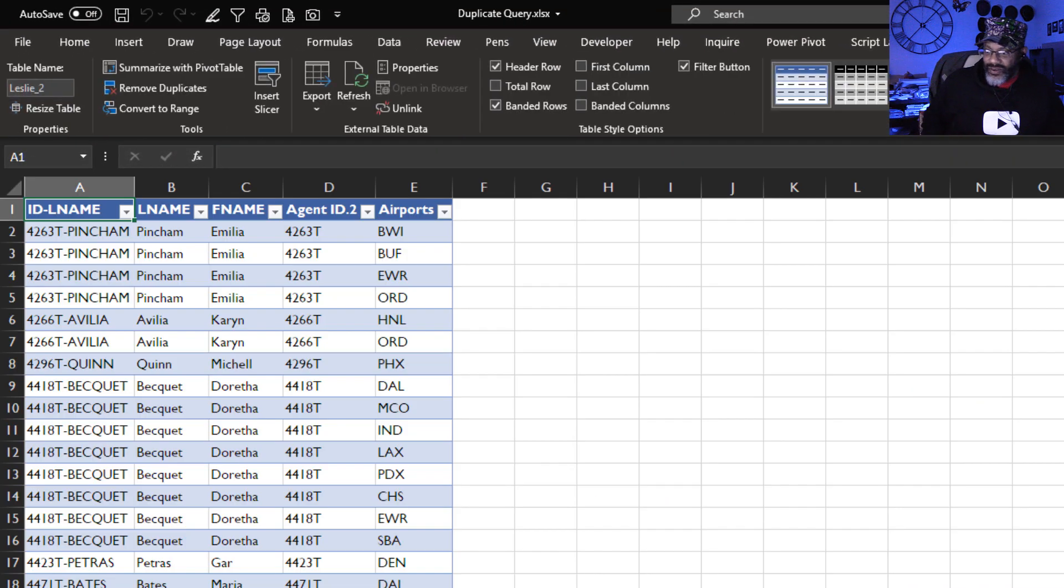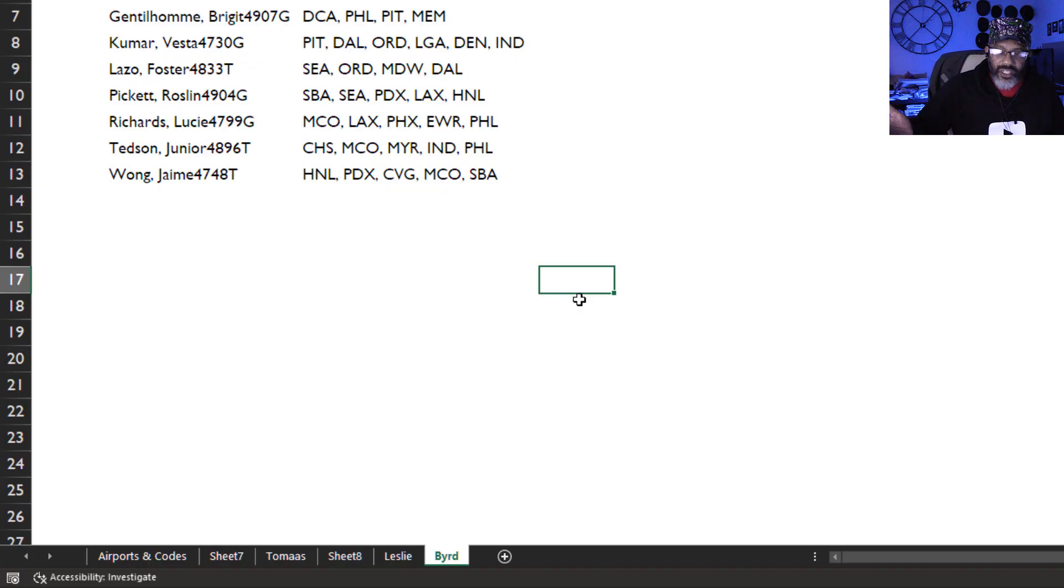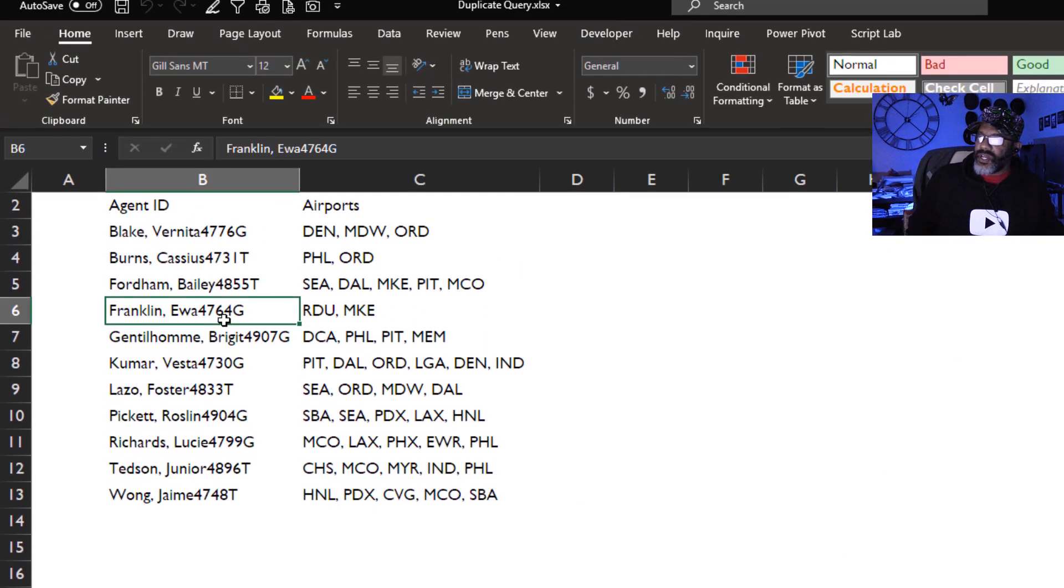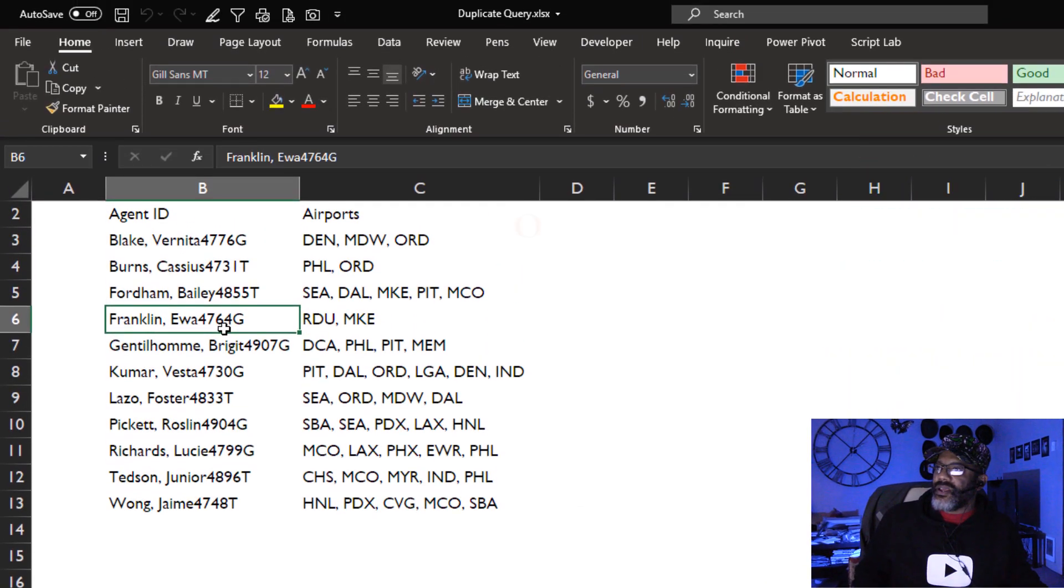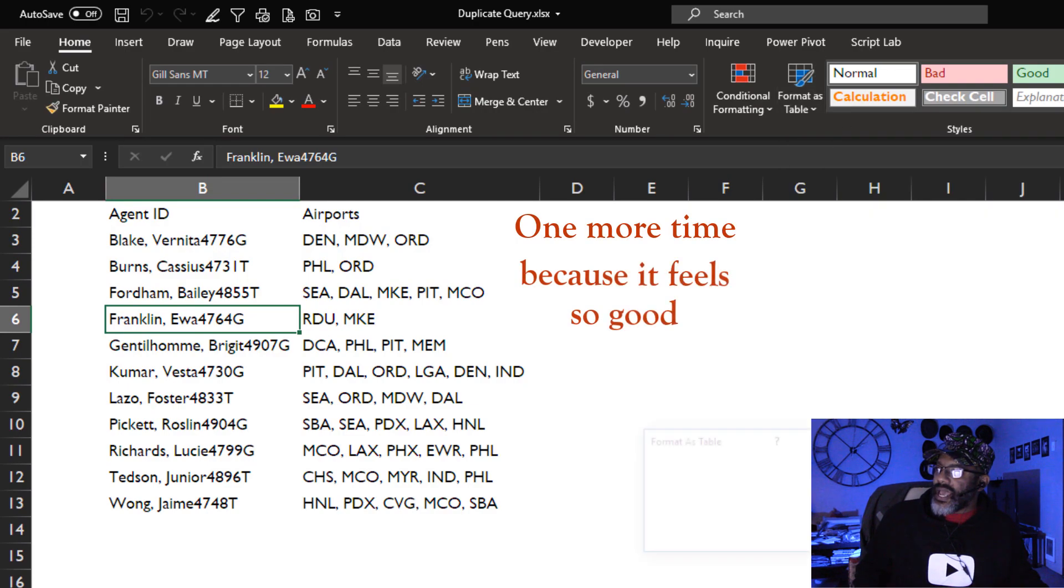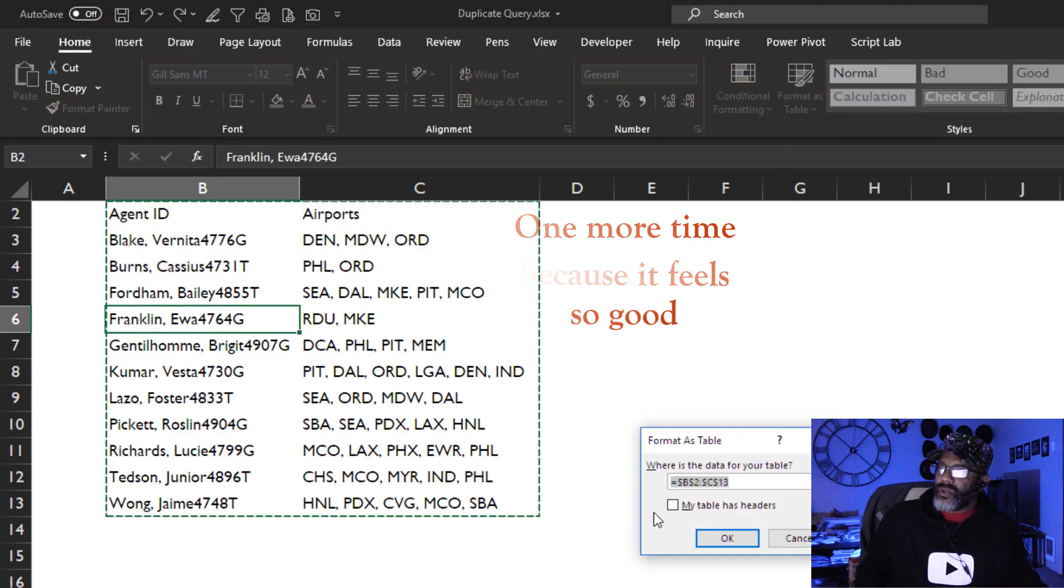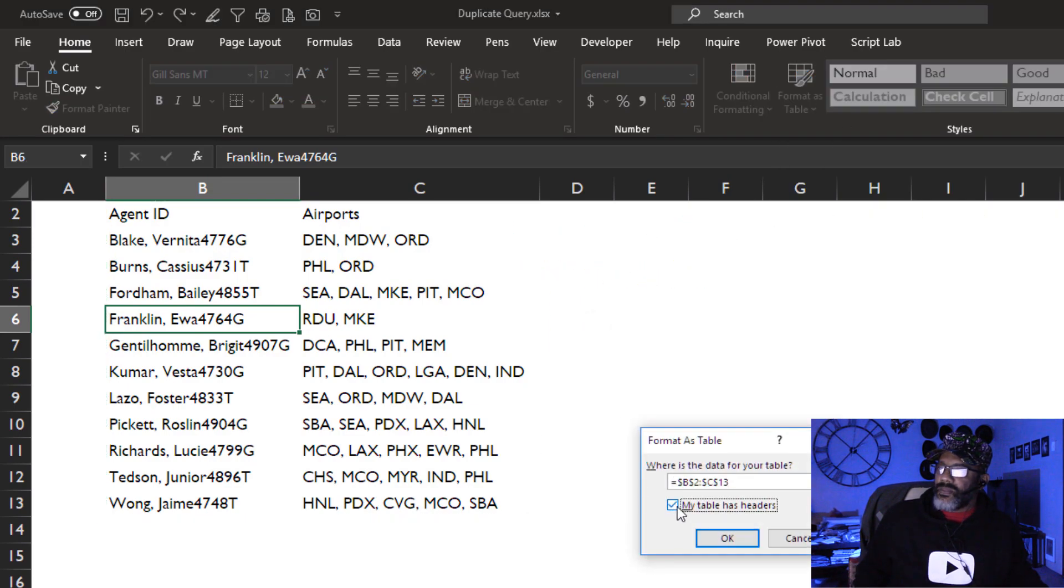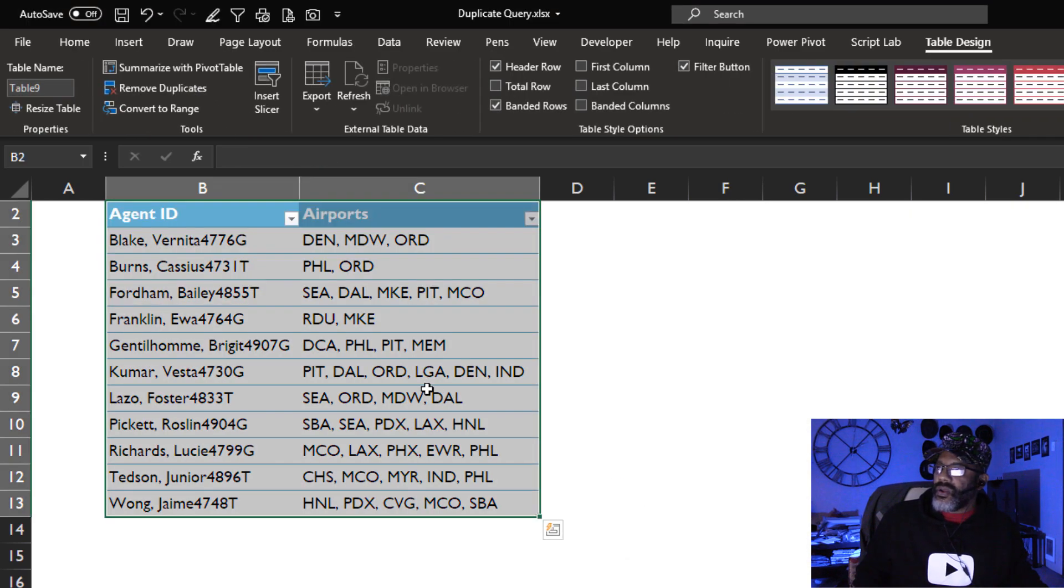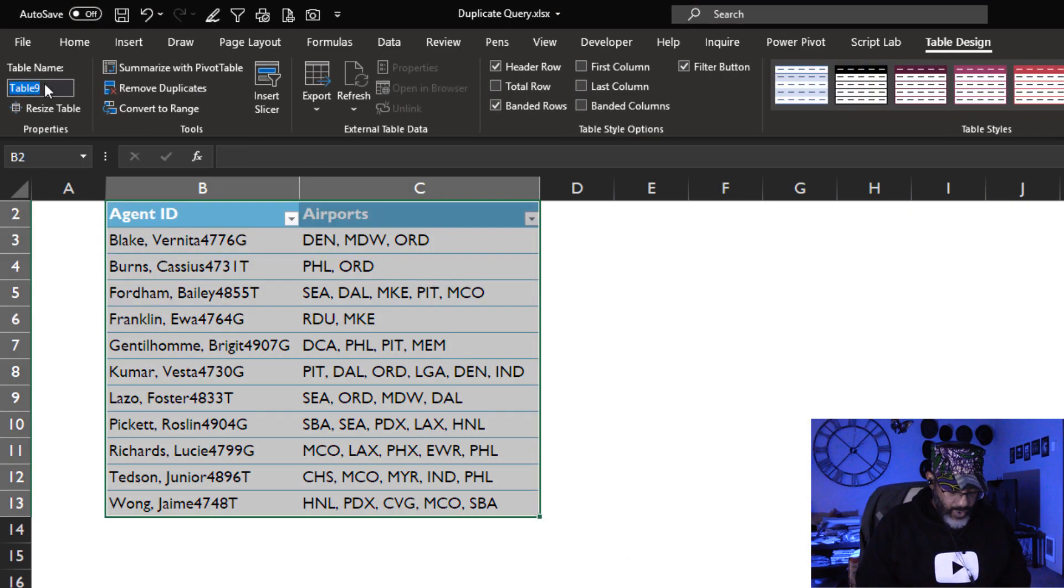But then, look at this. Bird has data. Cursor in the data set. Format as table. Let's make it sky blue. Table has headers. Instead of table nine, we're gonna call this Bird.